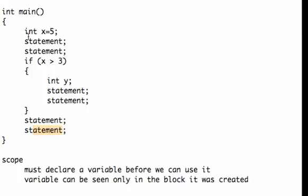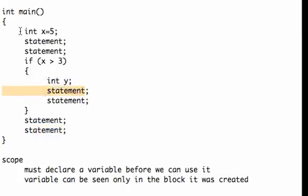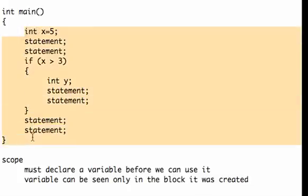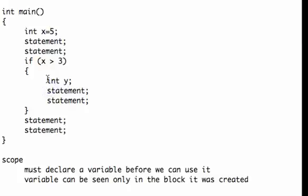Now what about x? Can I use x in here? Sure, x is fine. The scope of x is from here to here, including this brace. However, the scope of y is from here to here.